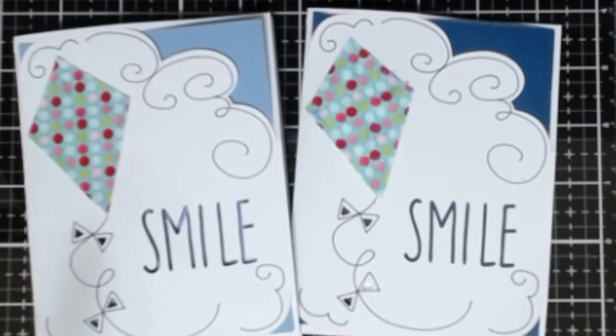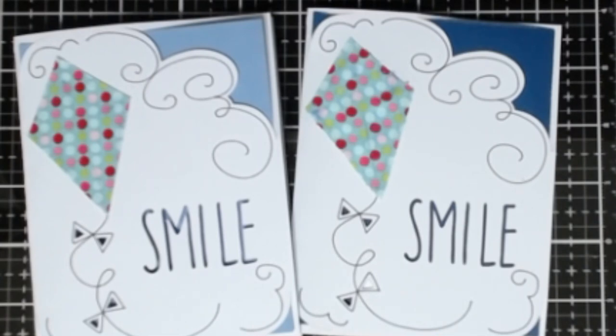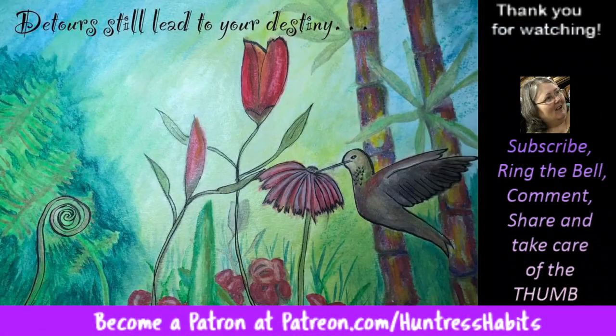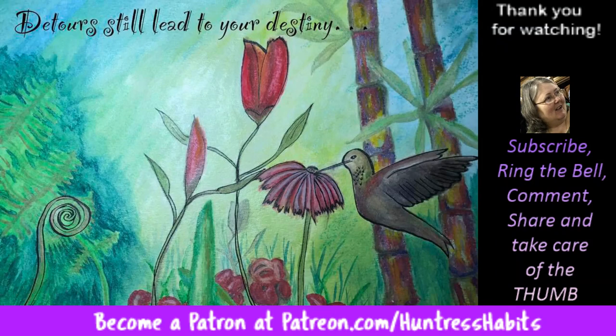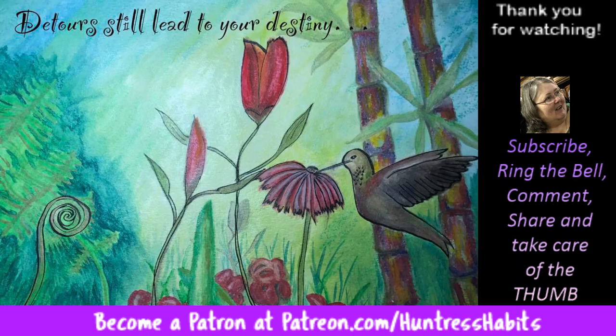But go back and watch that last video with me unboxing it. It's hilarious toward the end. And when you watch some of my fibromyalgia videos, you will understand what all went on during that. It's really hilarious. So let's call it a day. Remember to subscribe, ring the bell, comment, share, and take care of that thumb. Don't forget to check out patreon.com/HuntressHabits and think about becoming a patron. And remember always that teachers, no matter what they are, they'll still lead to your destiny. Have a great day. Please enjoy it.